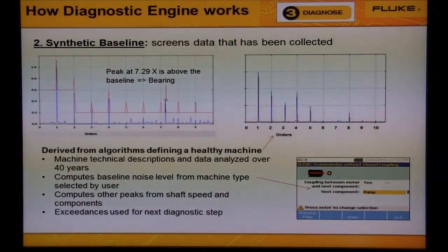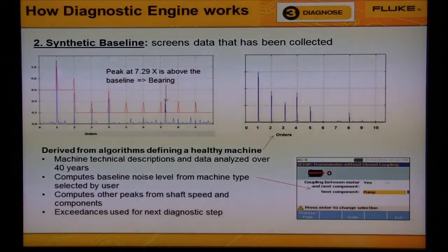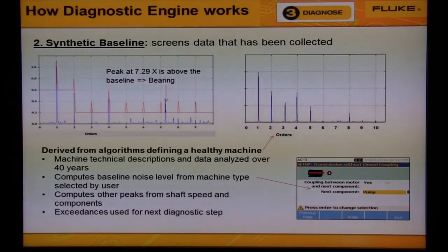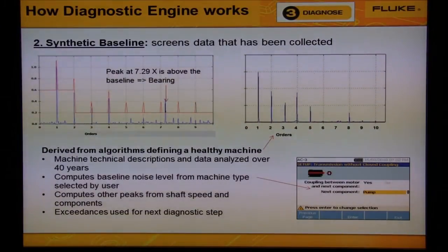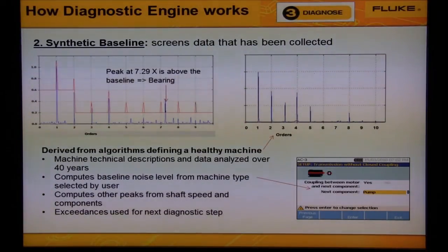Step number two is to generate a synthetic baseline. This is performed every time the measurement is diagnosed. From the information selected by the user during machine setup, the diagnostic engine searches its database — compiled over 40 years from hundreds of thousands of machines — to find what a machine of the same category would look like.